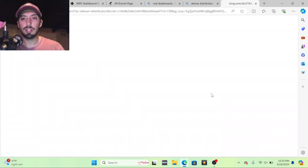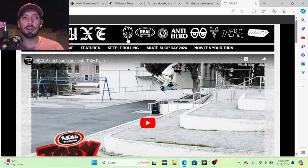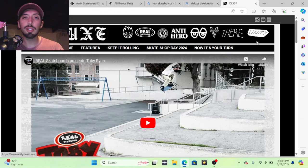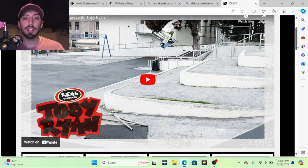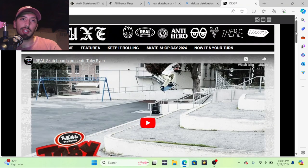And what's the third one here I'm trying to think about? The company you're looking for is Deluxe Distribution. Here. They carry Spitfire, Real, Thunder, Antihero, Crooked, Venture, There, and Unity Skateboards.